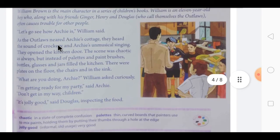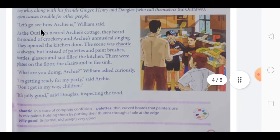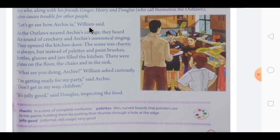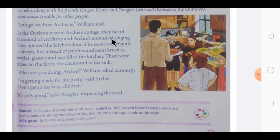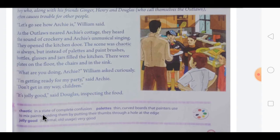Now the chapter begins. William said to his friends, 'Let's go see how Archie is.' As the Outlaws neared Archie's cottage, they heard the sound of crockery and Archie's unusual, unmusical singing. They opened the kitchen door — the scene was chaotic. 'Chaotic' means in a state of complete confusion; nothing was clear, everything was mixed up. As always, his place was messy.